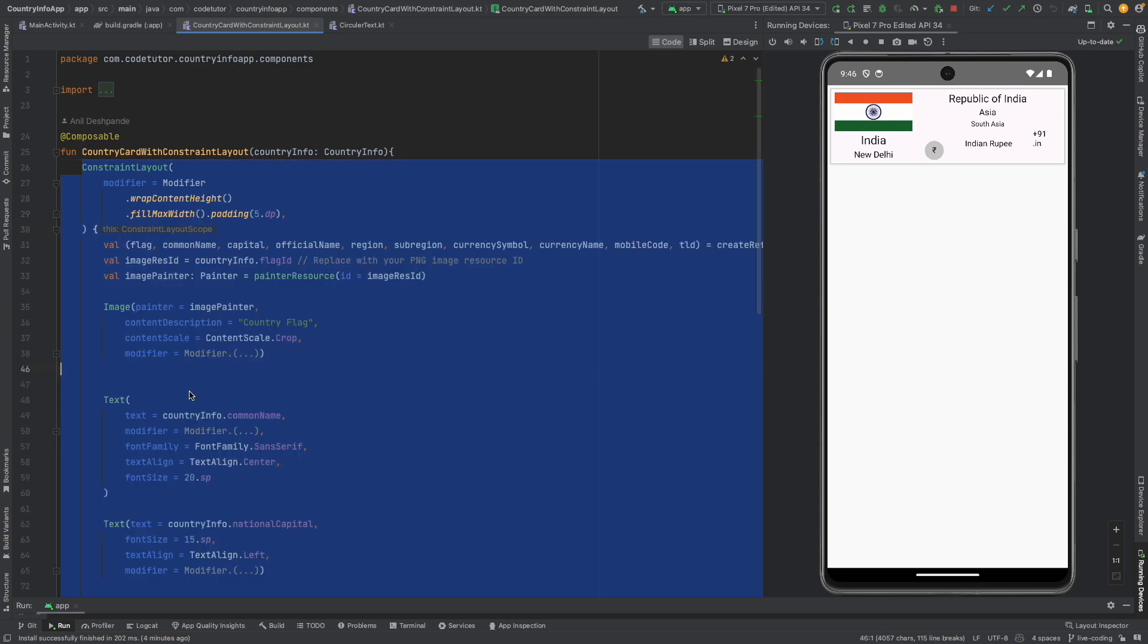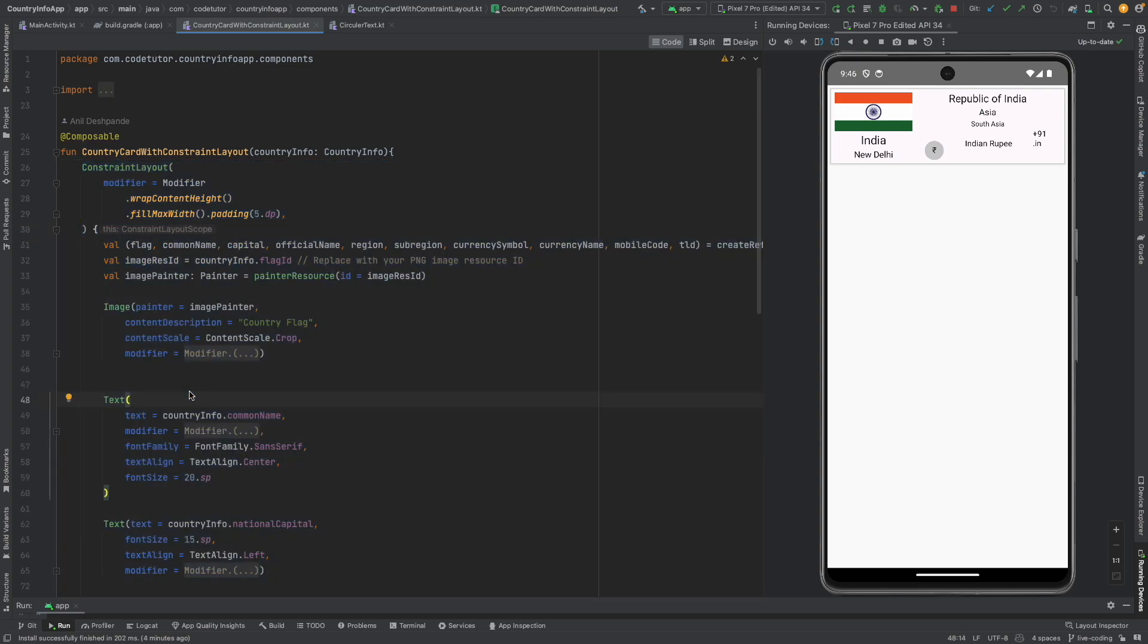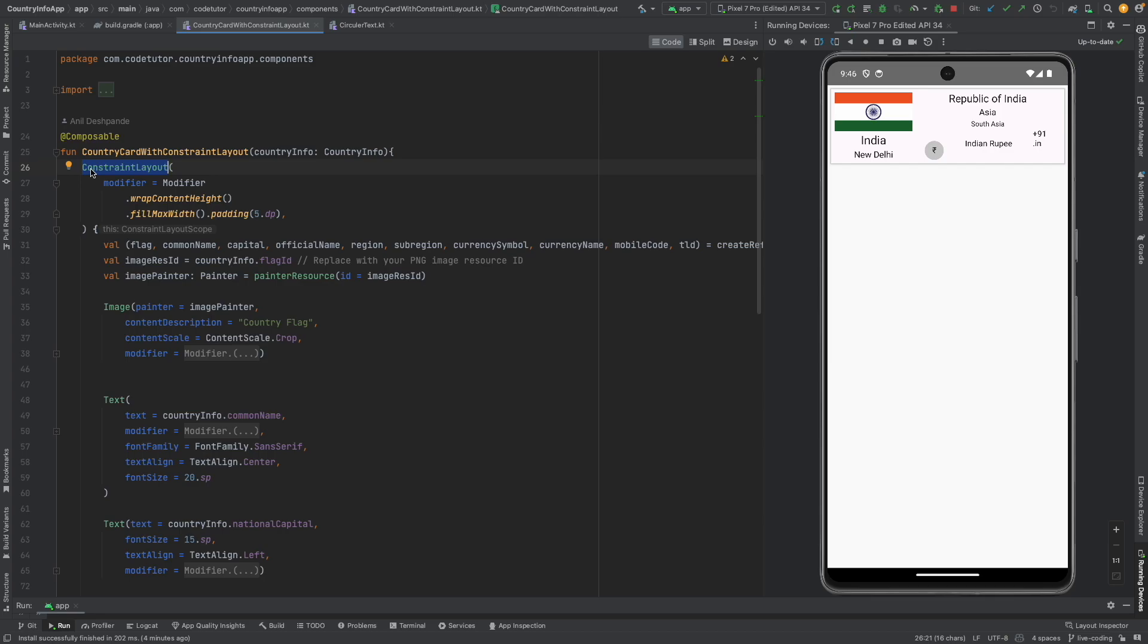That is one of the biggest advantages when you decide to build your UI layout using constraint layout. And the second one is the overall length of the code that you will have to write with constraint layout to get the same UI look and feel is much lesser.